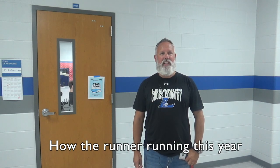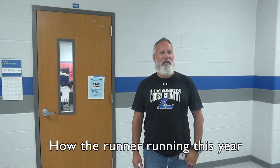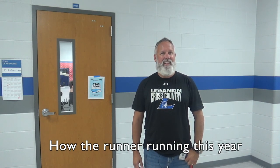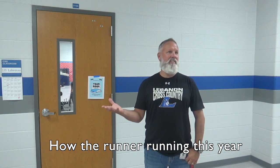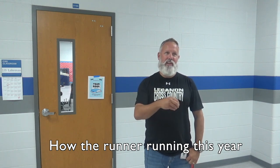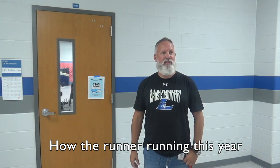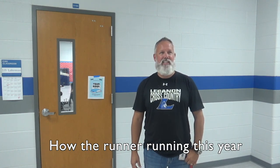They're doing great this year. We've got a big freshman class of runners coming in, and our seniors are running well. Freshmen are coming in strong, so it looks like a good season.